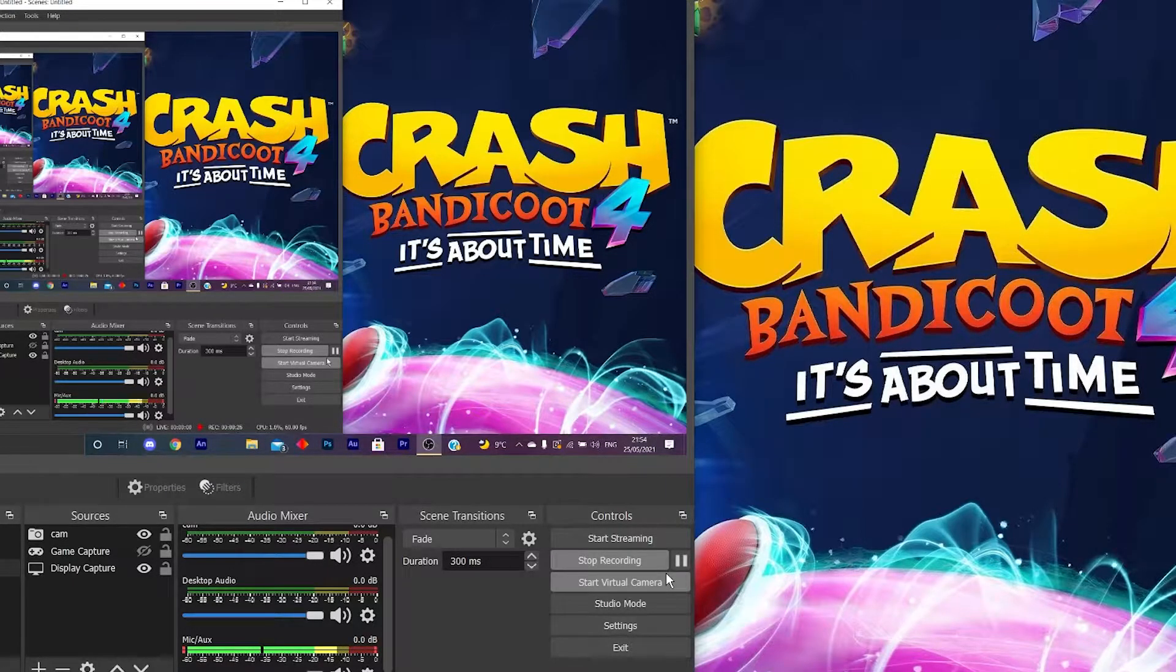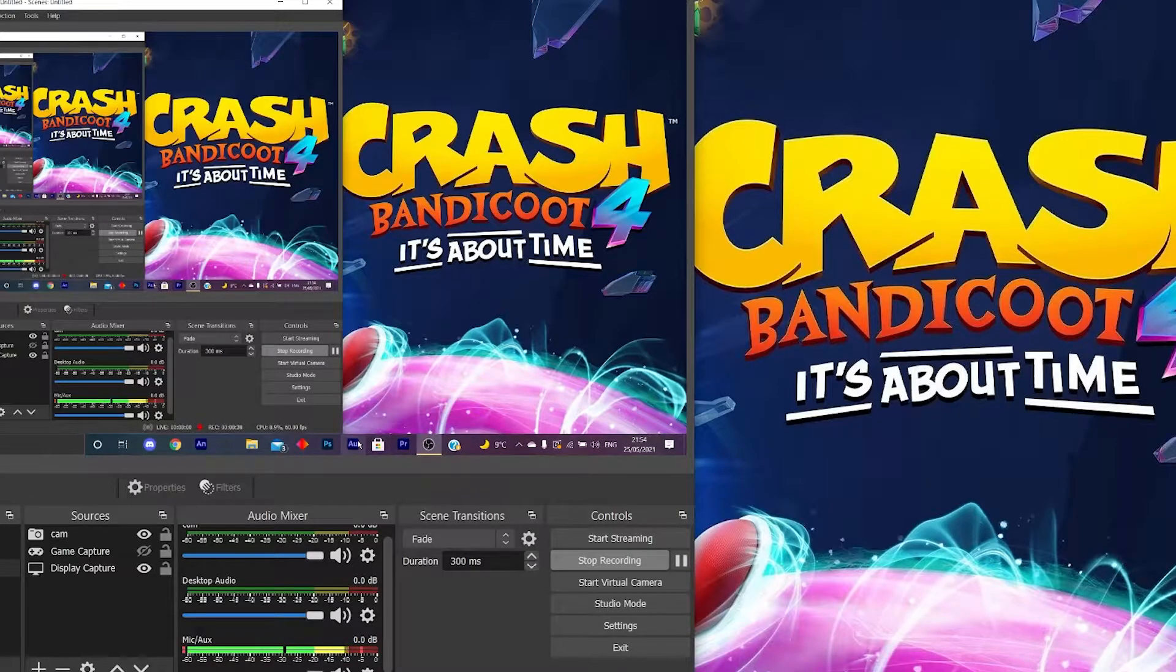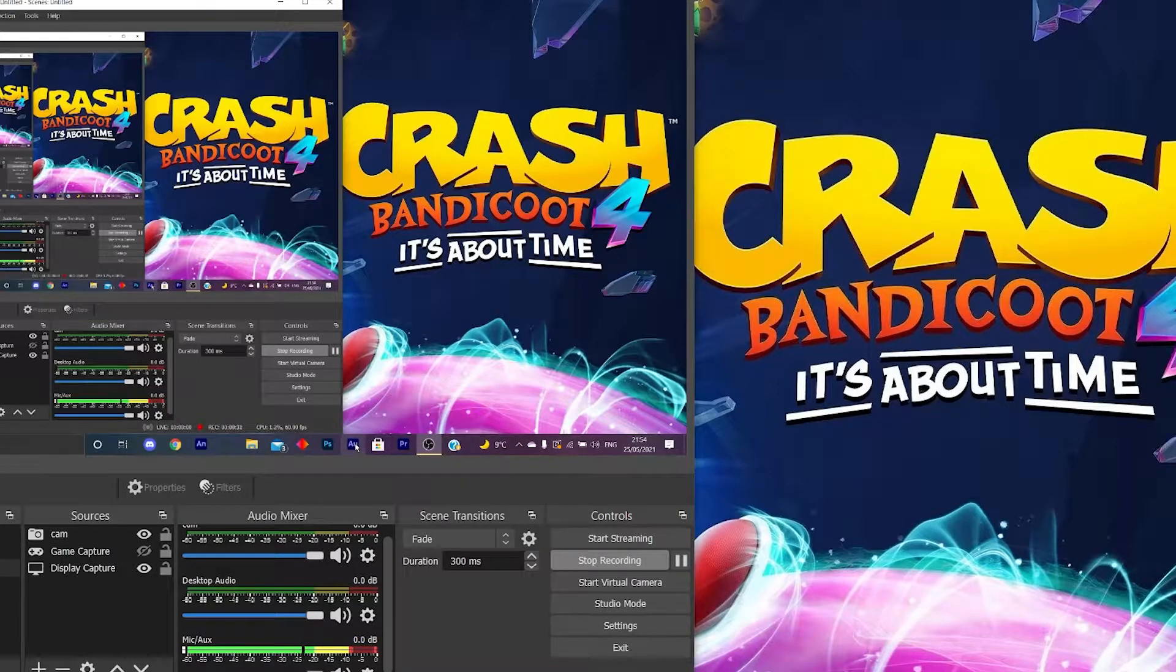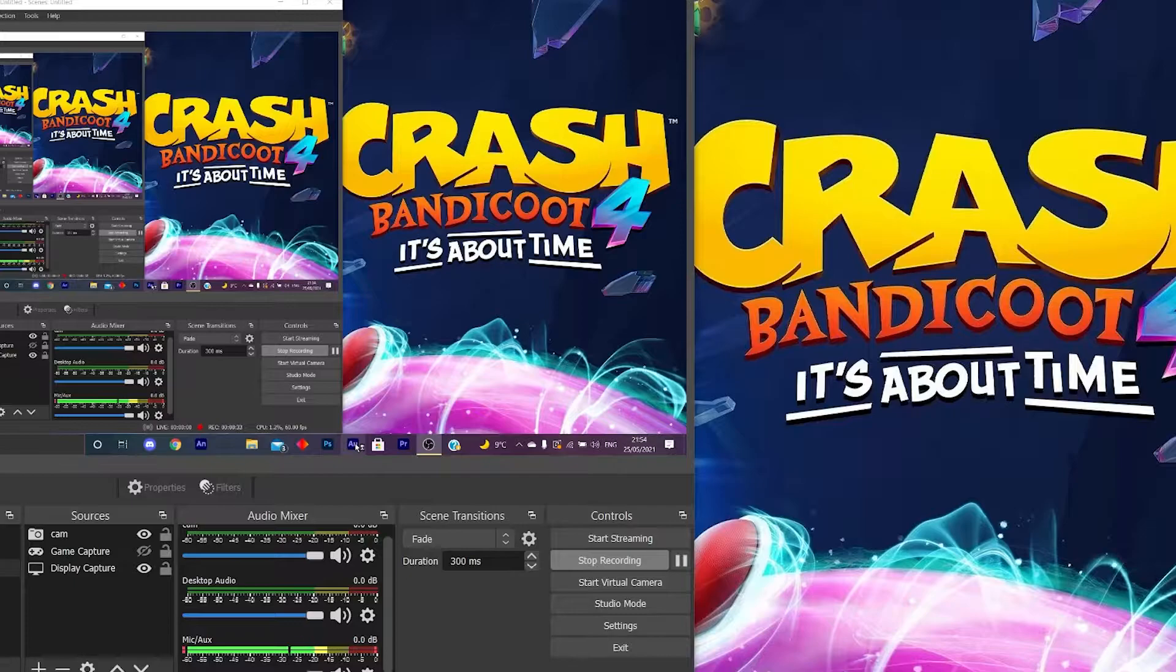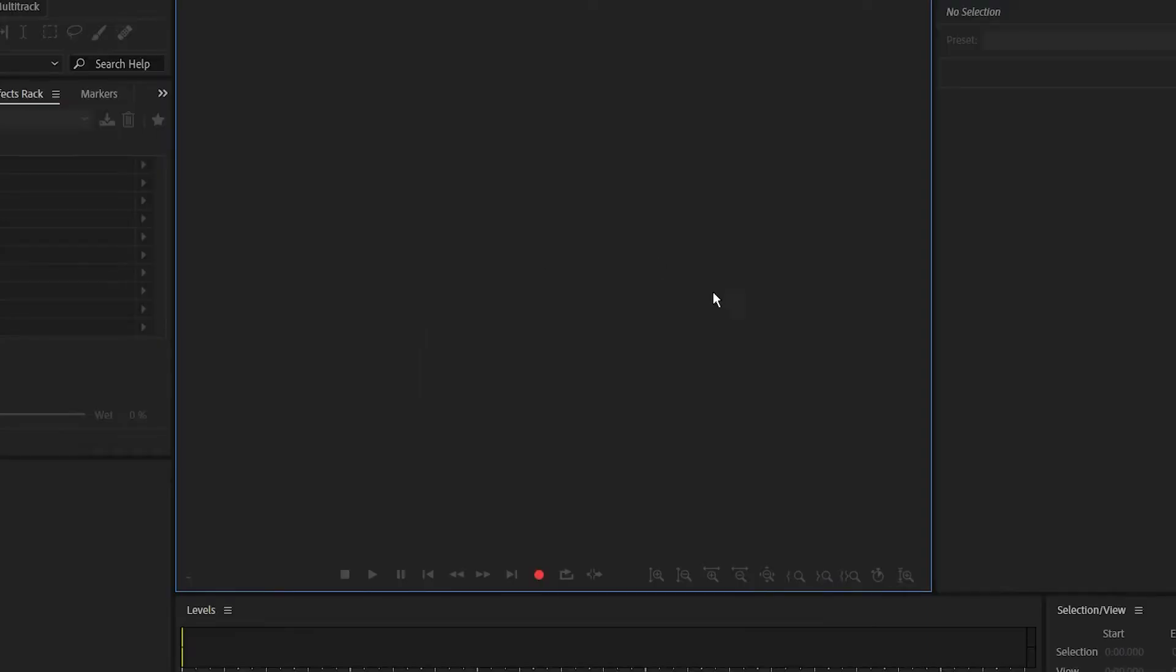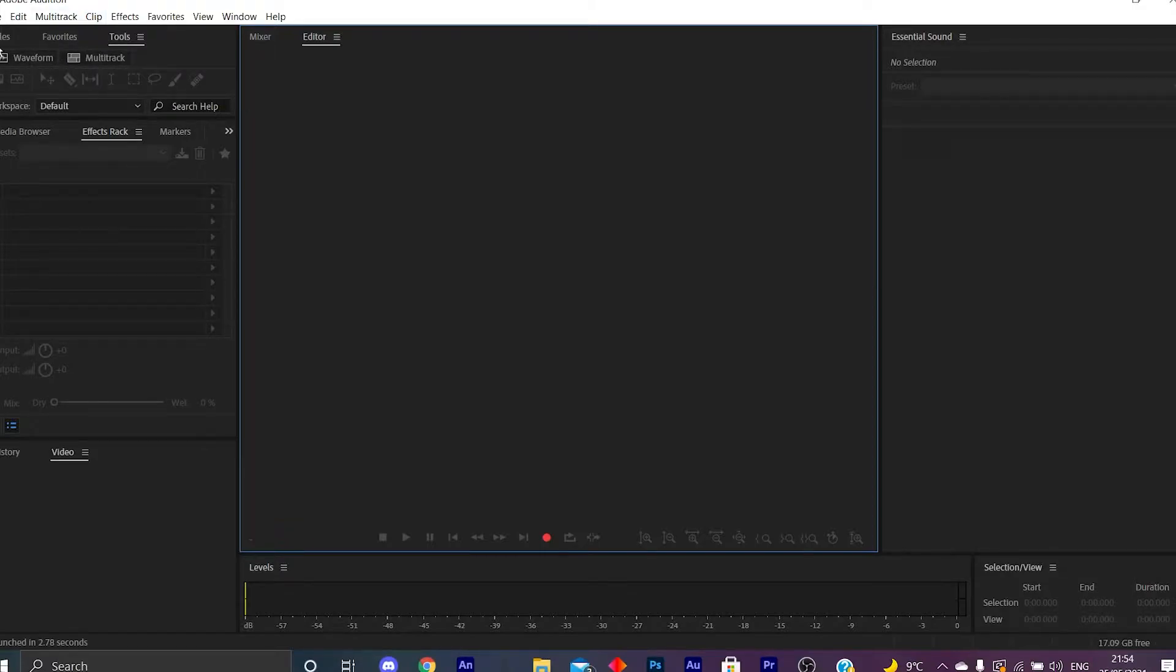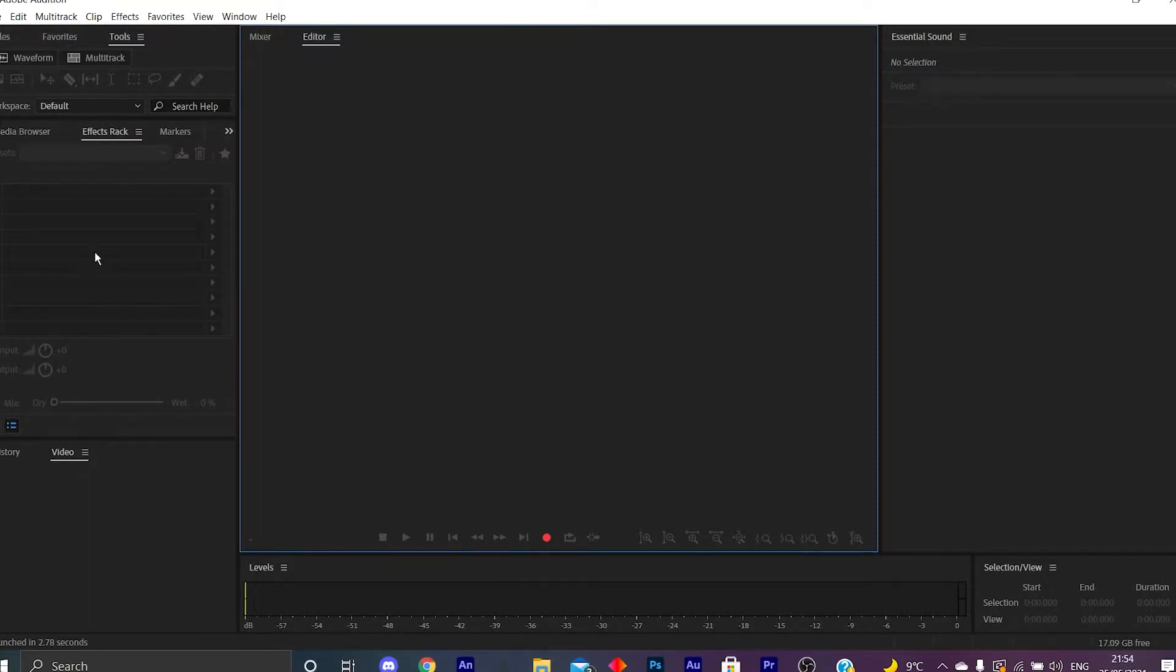So what you want to do is you want to go over to any editing software. I'm going to use Audition as this example right now because this is my audio editing software. So yes, this is the audio editing software I'm going to be using for this tutorial guys. You can also use Audacity or you can also use FL Studio, but for this tutorial we're going to use Adobe Audition.